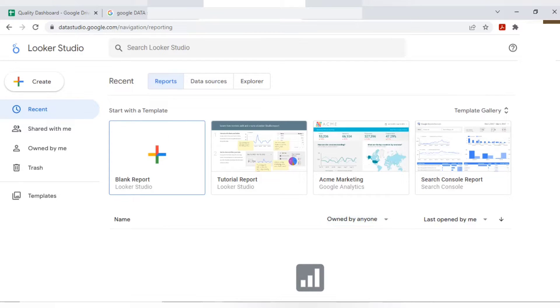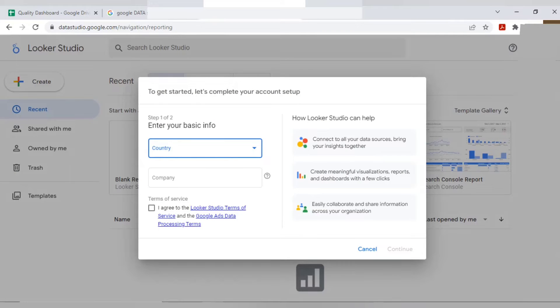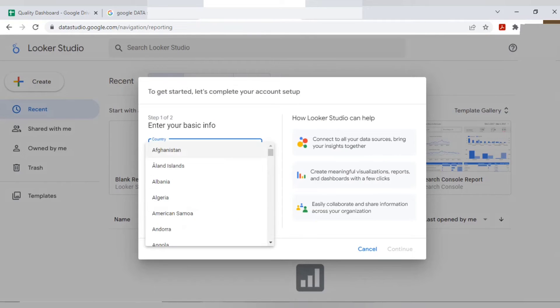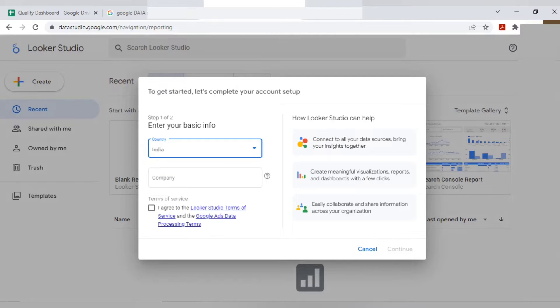First I'll click on blank report. I'm just clicking on blank report. It will ask you basic information. That is your country. I'm just mentioning here as India. Company name, you can give a demo name. That's completely fine.